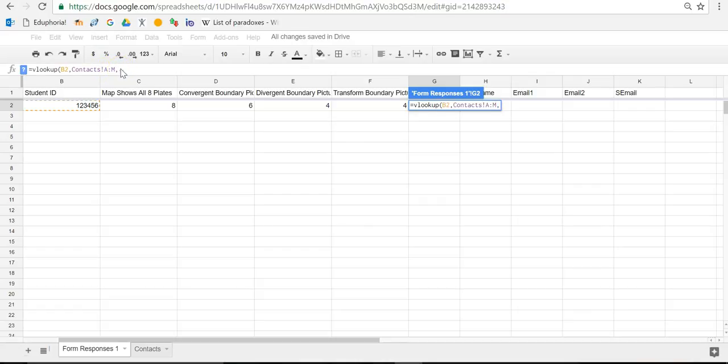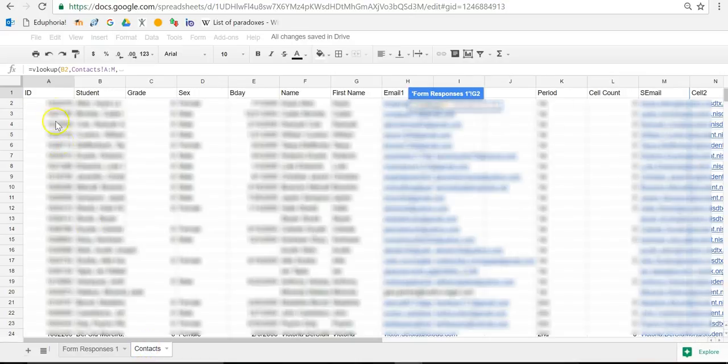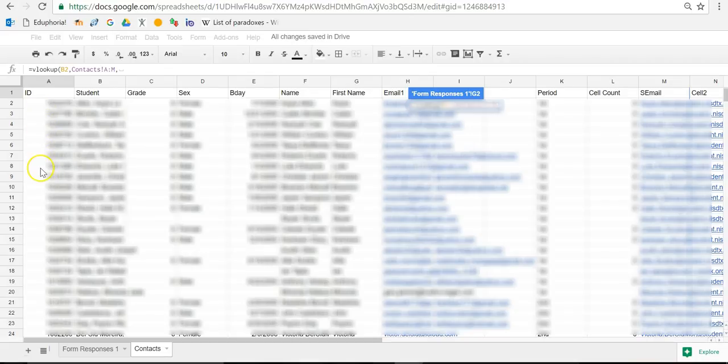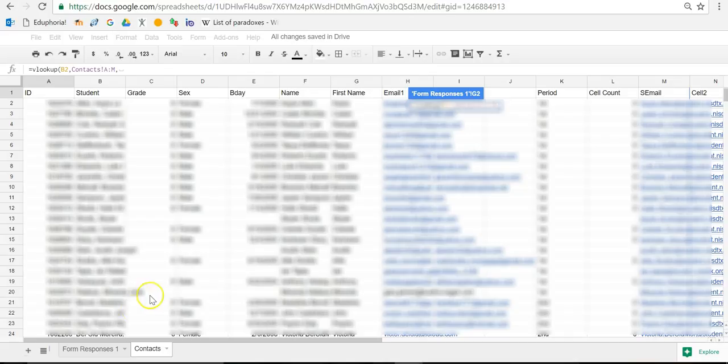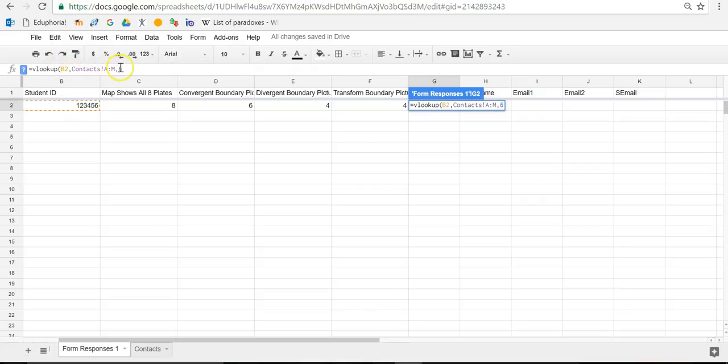And now I'm going to hit comma. Now I'm going to tell the computer how many columns over to look. So I showed you that in my context sheet, the first column, column A, where my data that I'm looking up is, is column 1. And then column 2, column 3, column 4, column 5, column 6 is where my first and last names are. So I'm going to go to my code, and I'm going to go comma 6. So now it says VLOOKUP B2, look in context between A and M, go 6 over, and then comma, false.